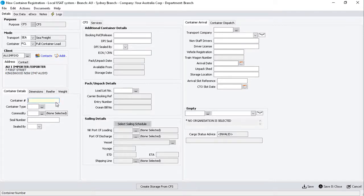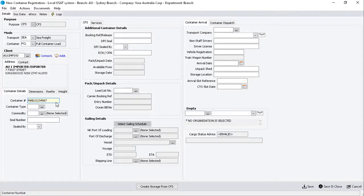Next, click on the Container Detail sub-tab, and enter the Container Number, ensuring that it conforms to the ISO standard of 11 digits, including 4 letters, followed by 6 numbers, and a check digit.